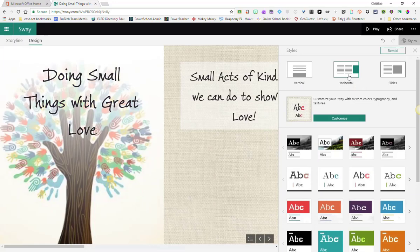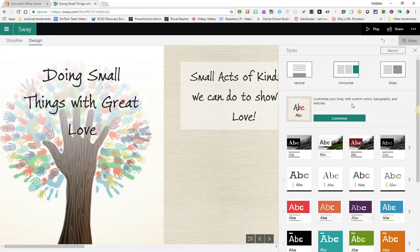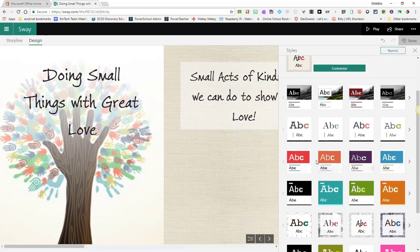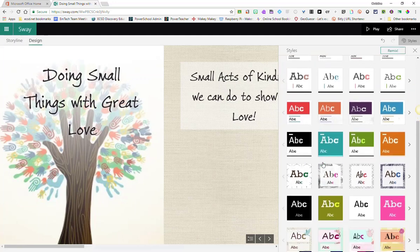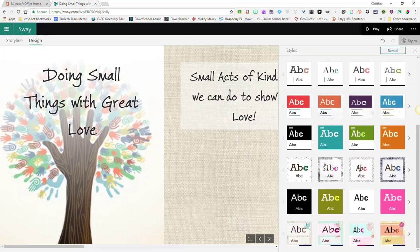You can also customize your Sway with different colors, text, and different textures even. You can choose from pre-existing layouts that you see below.